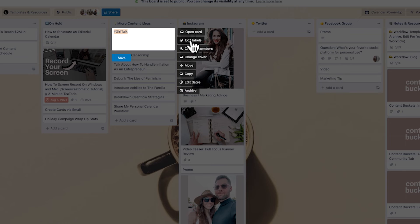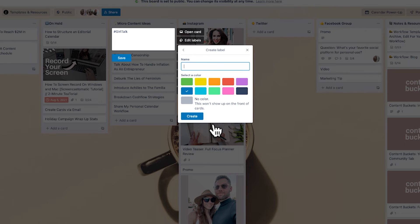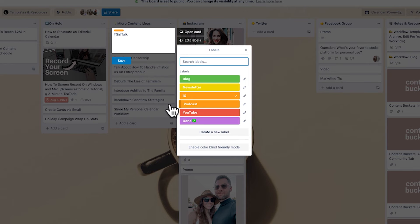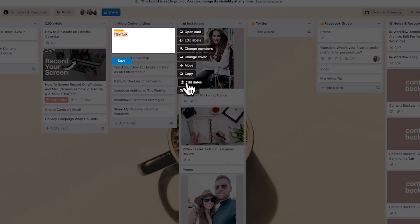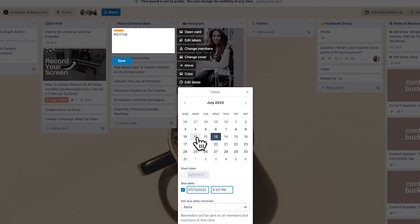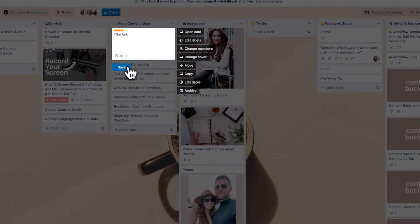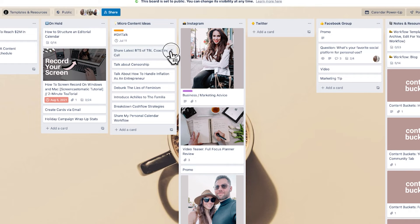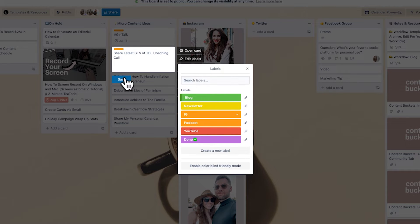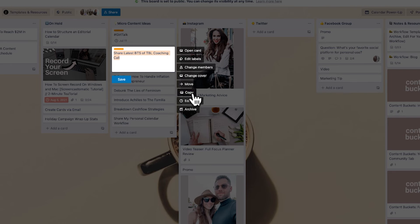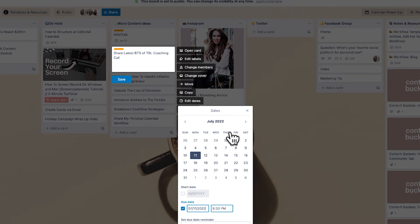For example, if you want this to be an Instagram post, go here, create the label — say 'IG' — and that label is done. Then schedule it for a particular date, let's say Monday. Do the same thing with your other Instagram posts: create that label and set up a particular deadline, and that becomes the Tuesday post.